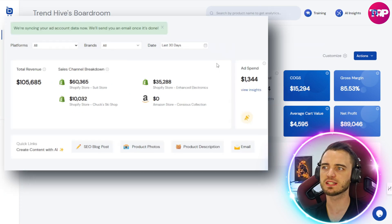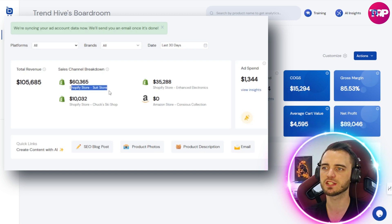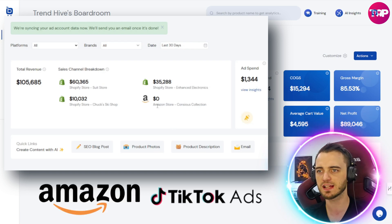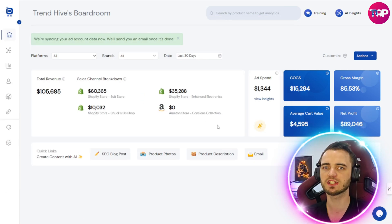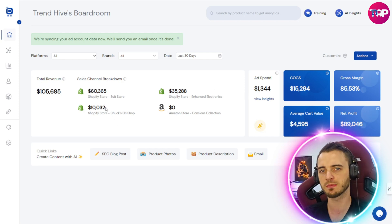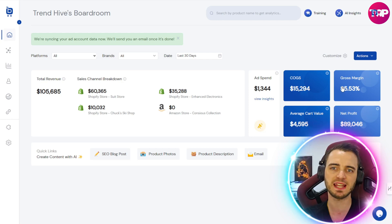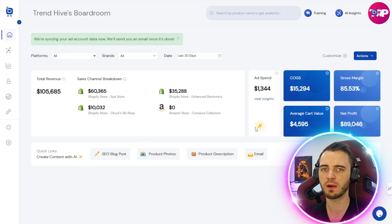Here we are in my dashboard. You can see our revenue and the different stores we can cater to. I'm only using Shopify for this example, but we can see here we have our suit store, our ski shop, and our enhanced electronics, all doing pretty well at the moment. If we wanted to implement Amazon, TikTok, or other platforms, we can do so easily and it will show up here. This is a great way to gauge how your businesses are doing, which ones are doing better or worse, and then optimizing from that point. We can also see our ad spend on the right, as well as our margins with percentages, net profits, and average cart value.